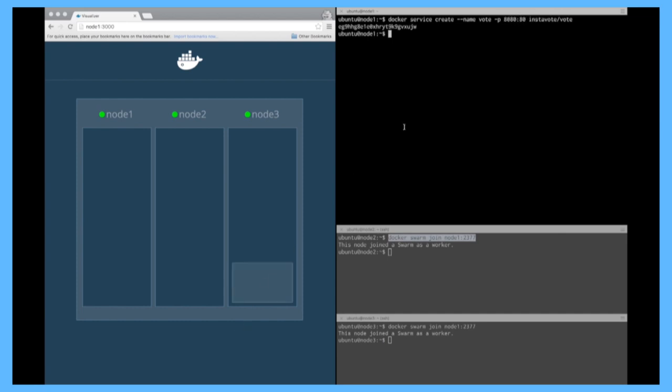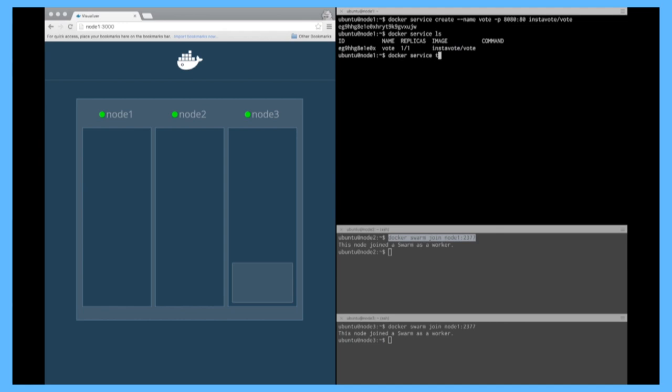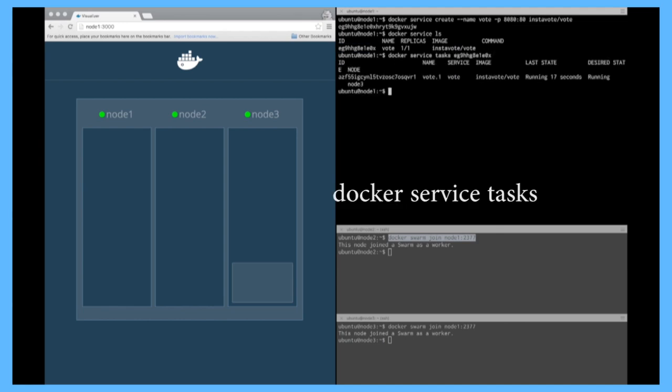So as you can see on the left, my service was created so I can do a docker service list. You can see here it's a one replica and I can also do a docker service task to list the containers that are part of my service. So you can see here I do have one container and it's running on node3.